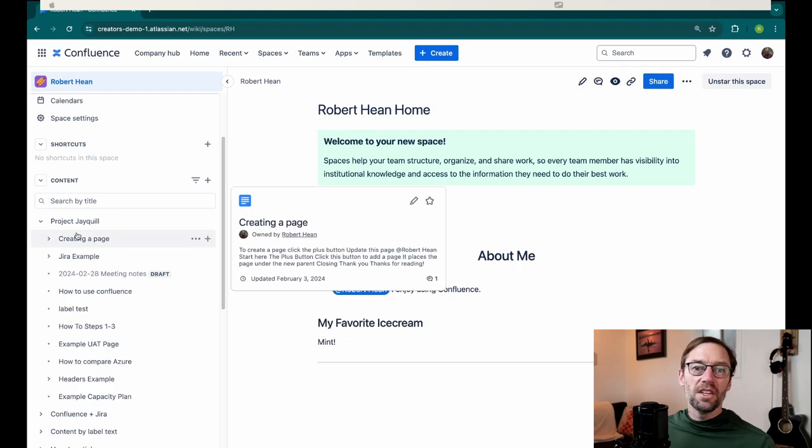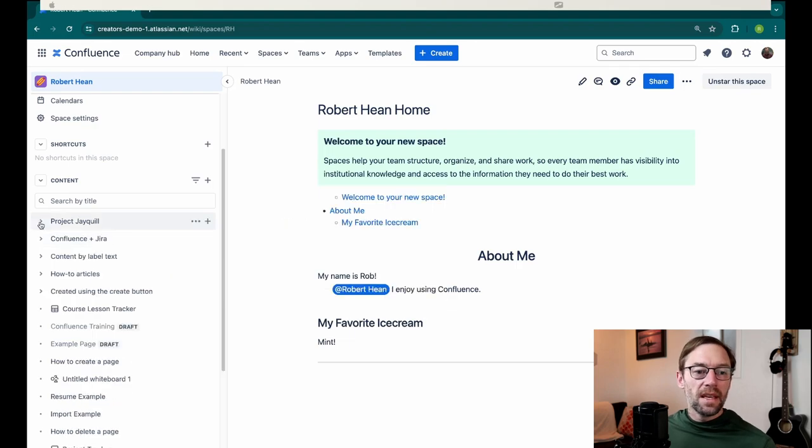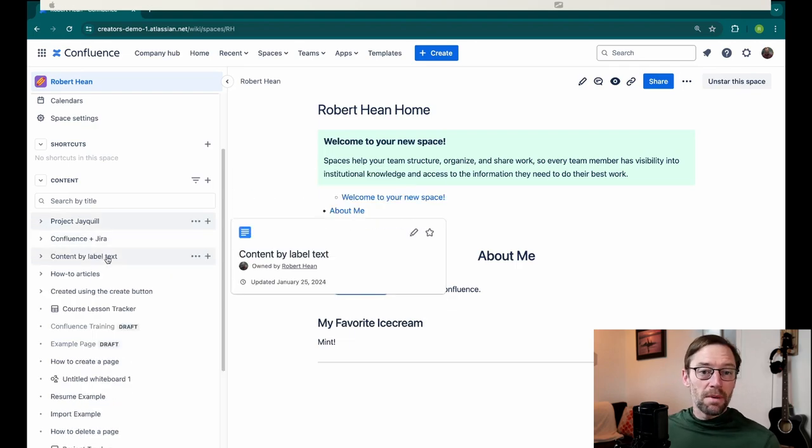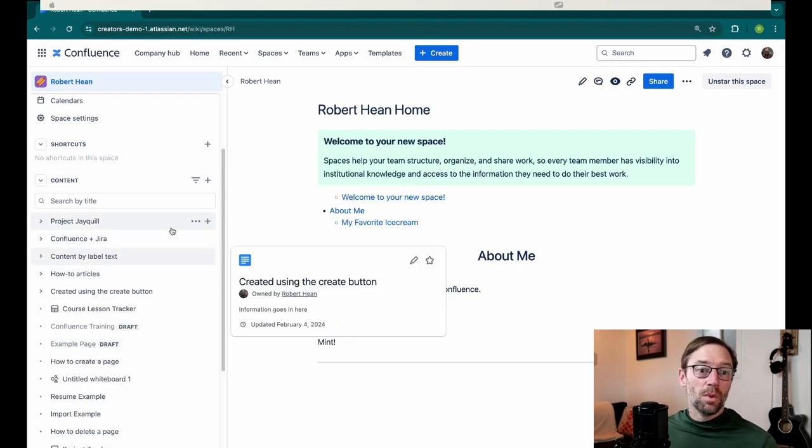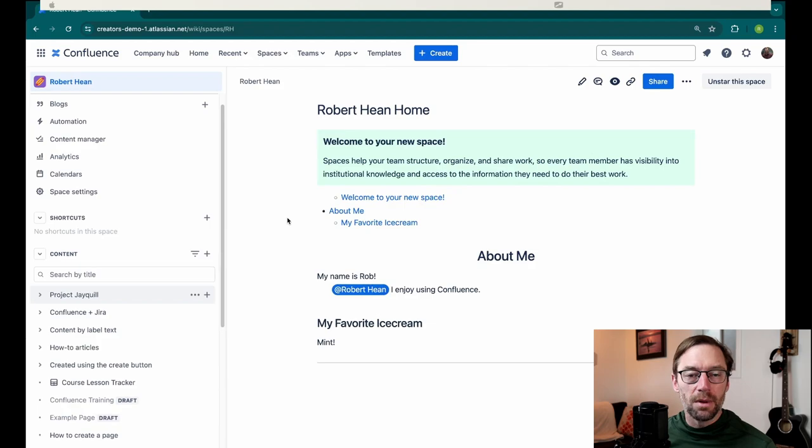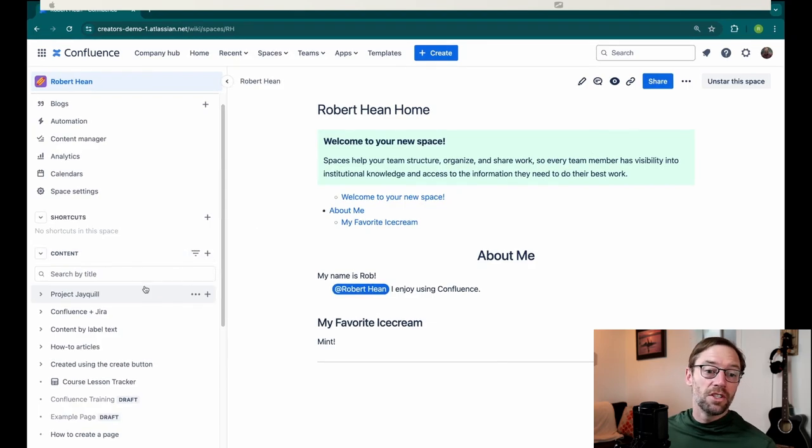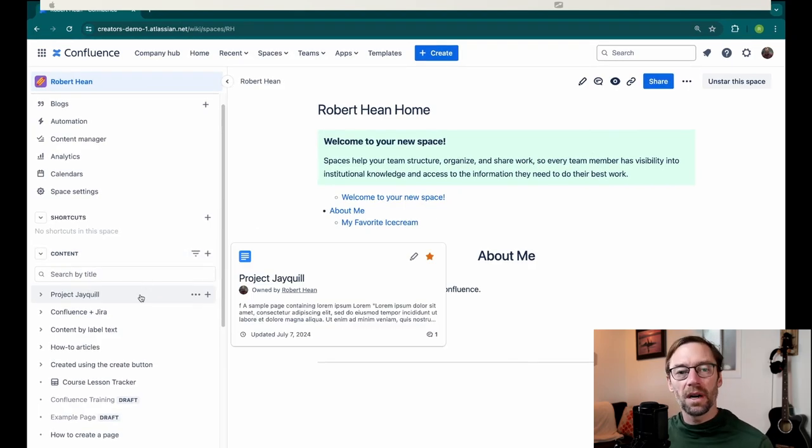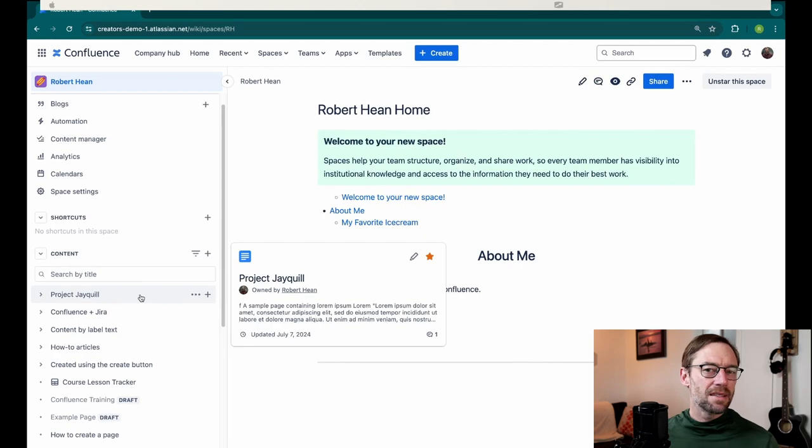Now, one advantage here is all of my projects might be in one space. For example, my engineering team might know, just go to the projects page and they'll see a list of every project. So it can make it simpler to find this information.